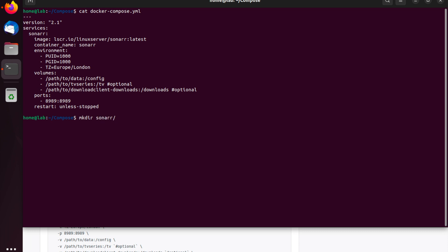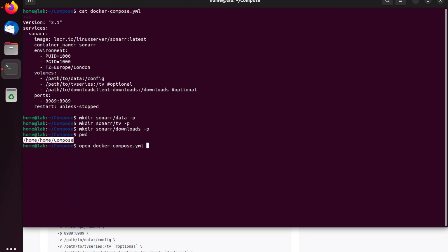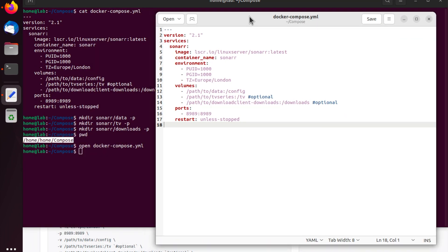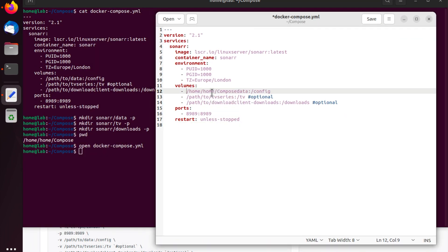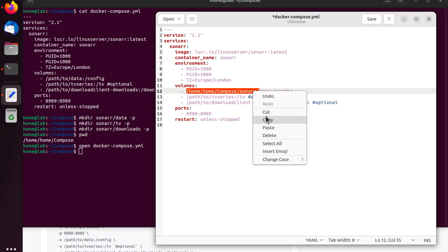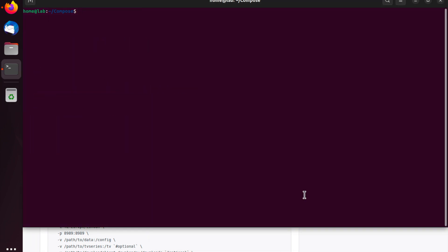Okay, so let's go ahead and create those three directories. That's the data, TV, and downloads directory. And then what we're going to do is update our existing Docker Compose file to reference those directories and hit save. Awesome, you've finished configuring your Docker Compose file.